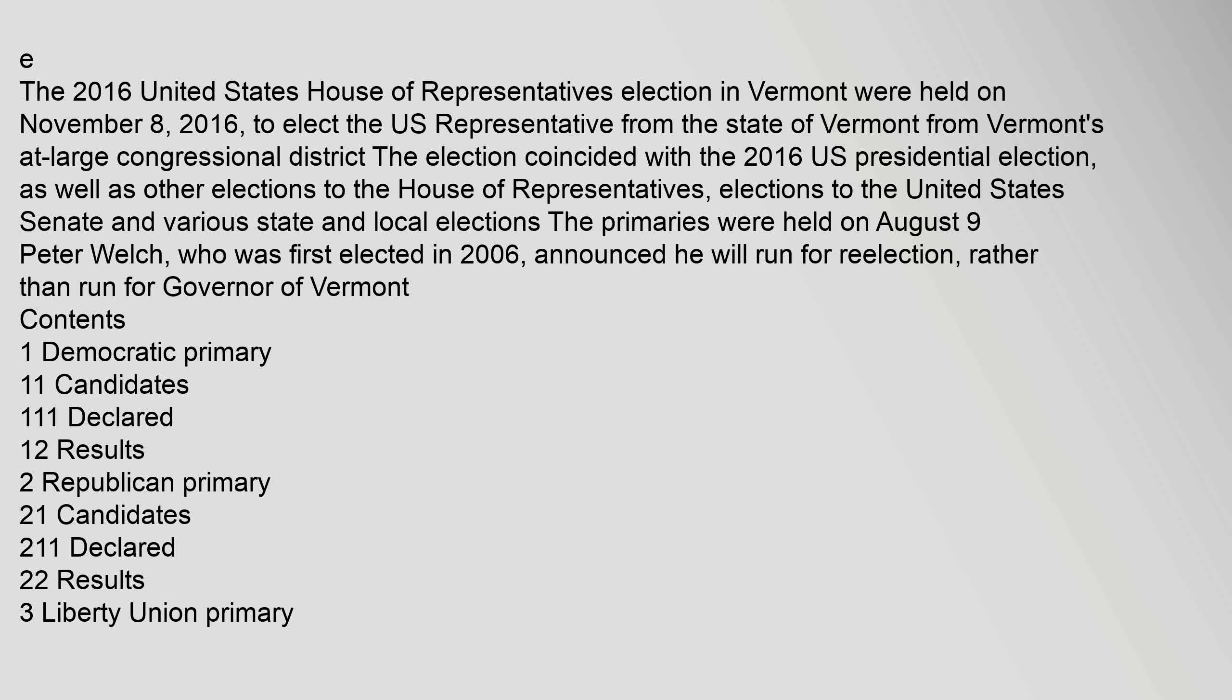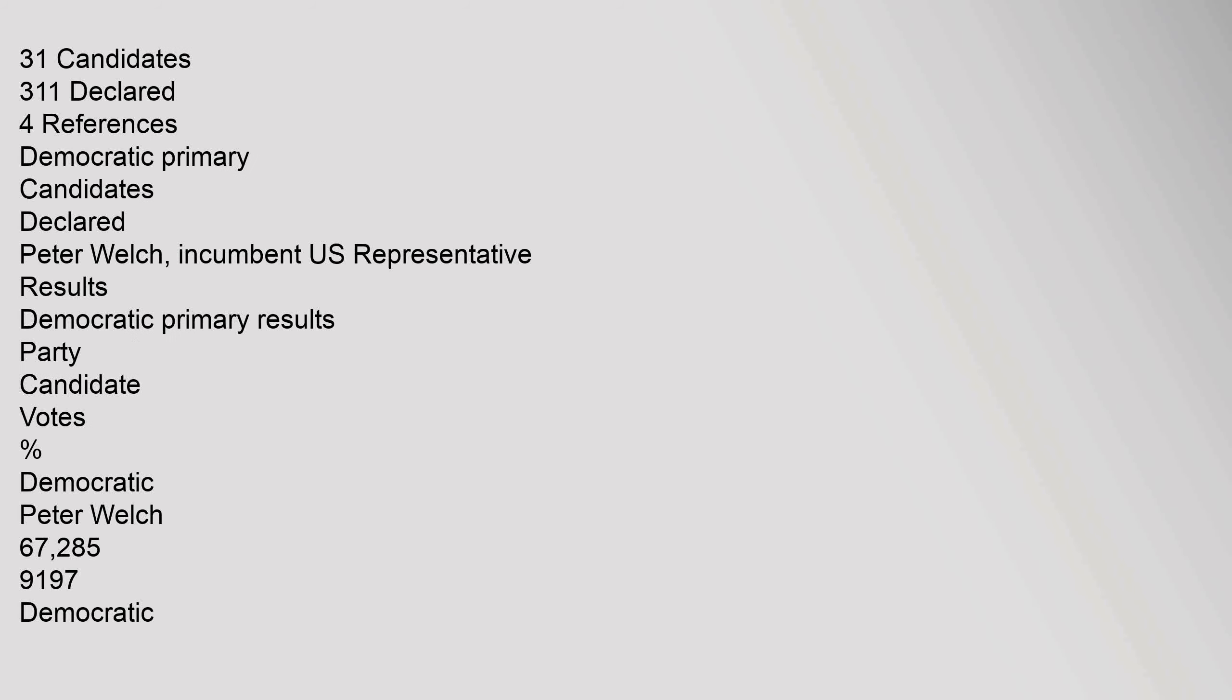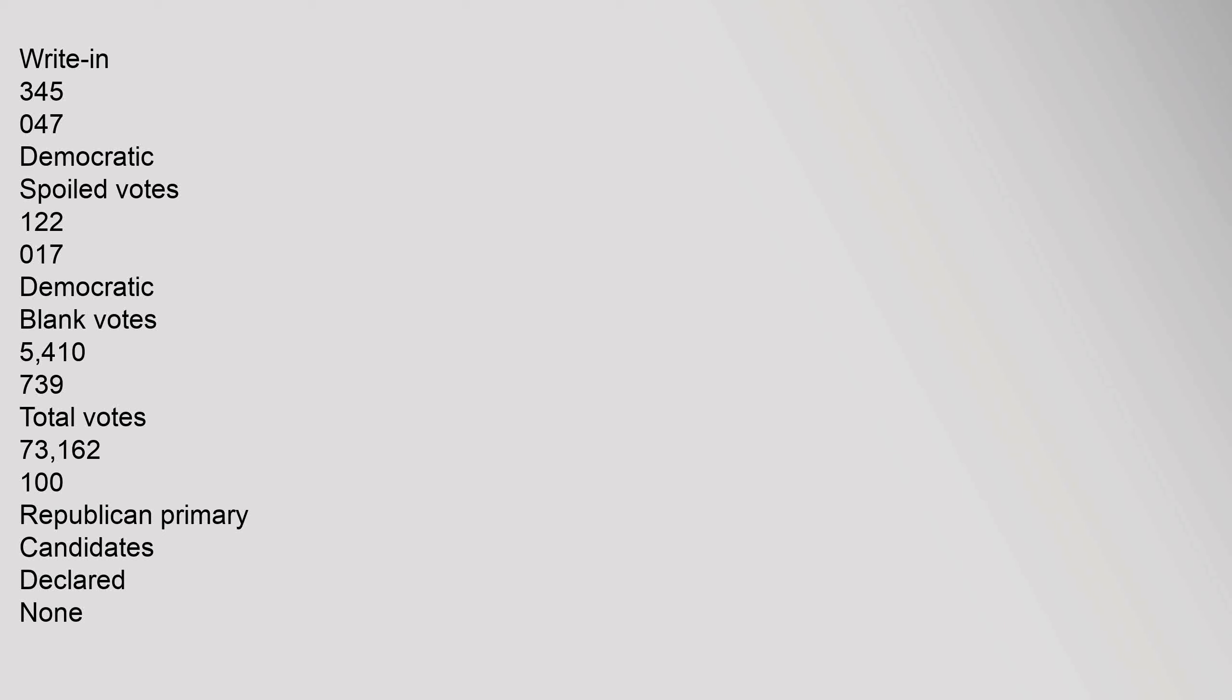Democratic primary candidates declared: Peter Welch, incumbent U.S. representative. Results: Democratic primary results. Party, candidate, votes, percent. Democratic Peter Welch: 67,285, 91.97%. Democratic write-in: 345, 0.47%. Democratic spoiled votes: 122, 0.17%. Democratic blank votes: 5,410, 7.39%. Total votes: 73,162, 100%.